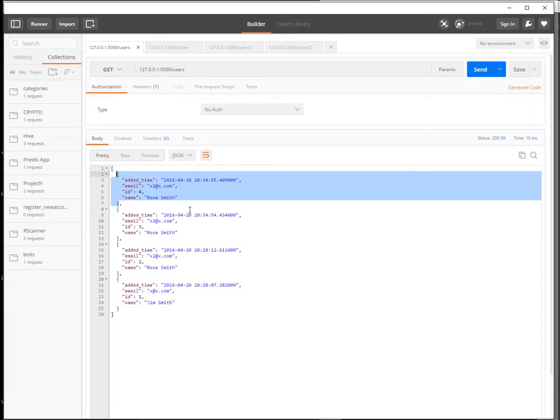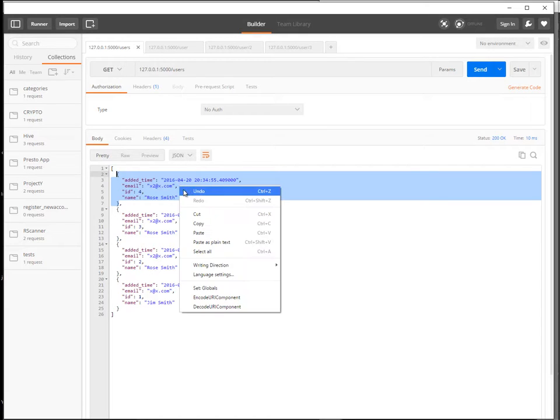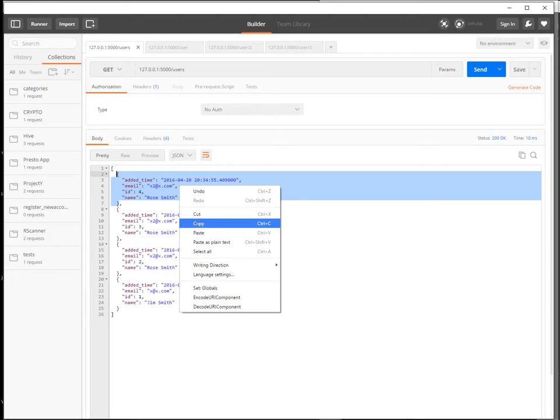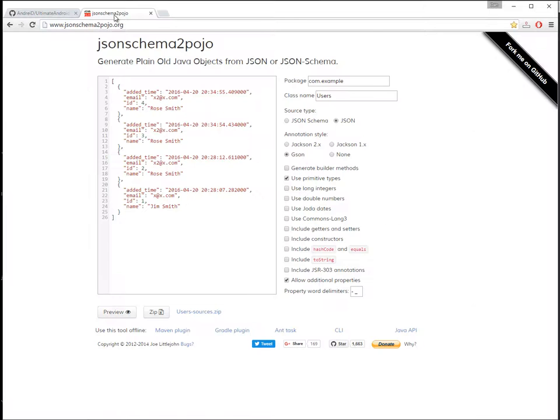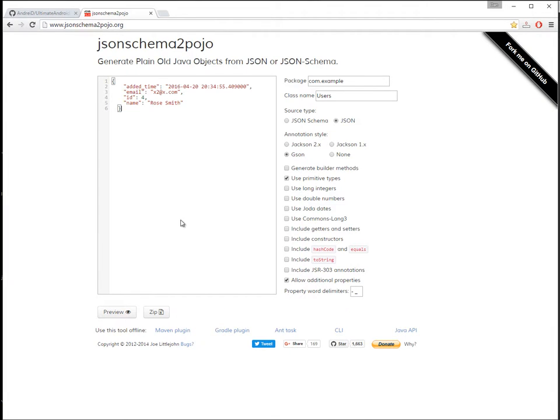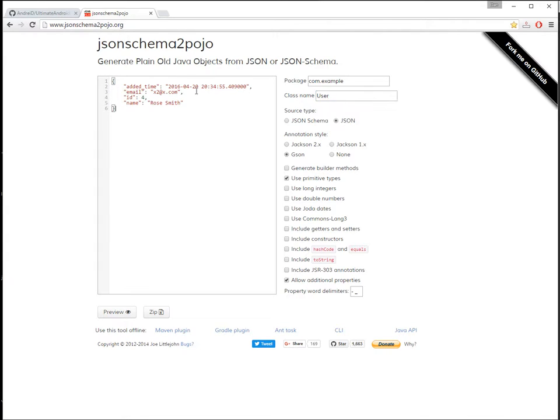So first we need to create this object here of users. And the easiest way to do it in case you have lots of stuff here is to go to JSON schema to POJO. Paste here your code.